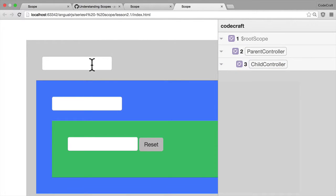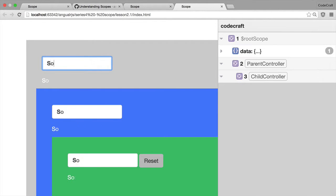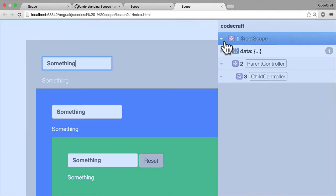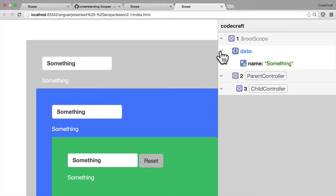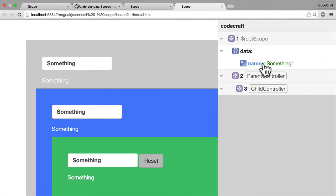But now when I add something to the root scope, you can see that instead of binding to just a scalar value, we've in fact created an object called data with a property called name.